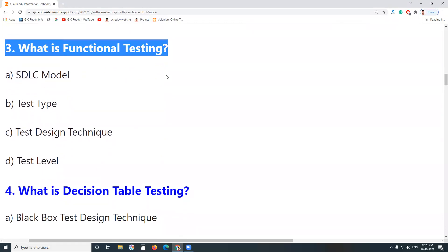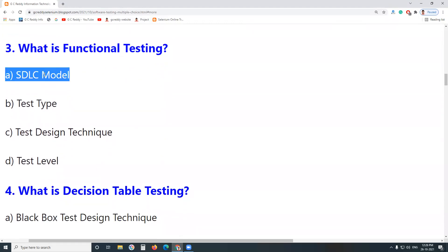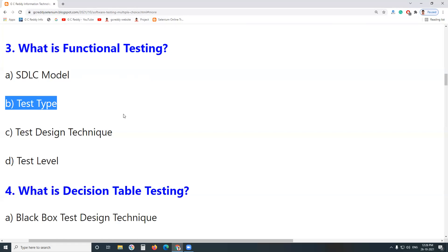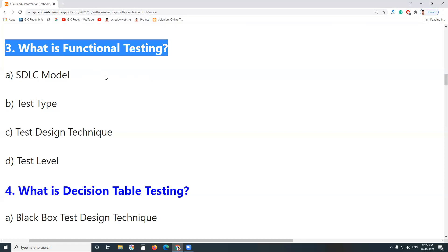Next question: What is Functional Testing? Is it an SDLC Model? No. Is it a Test Type? Yes. It is a test type. Functional Testing and Non-Functional Testing — under Non-Functional Testing there are sub-categories: Performance Testing, Usability Testing, Security Testing, Reliability Testing — all are test types. Functional Testing is a test type.